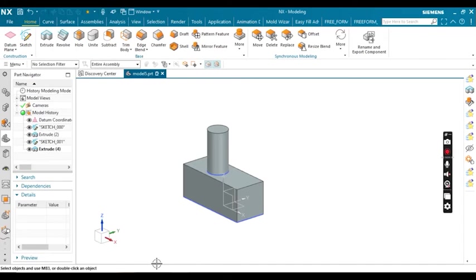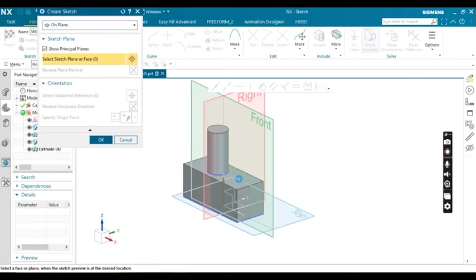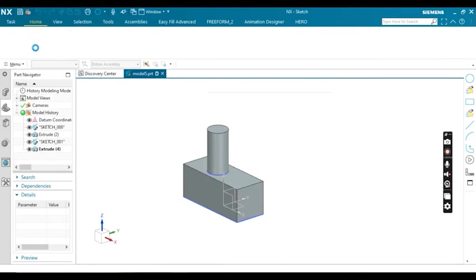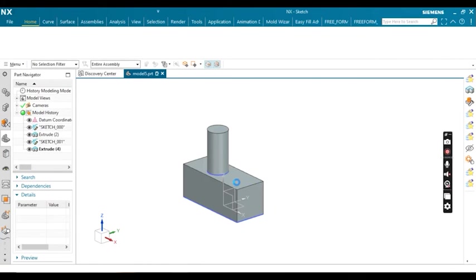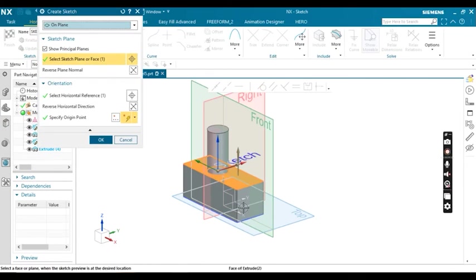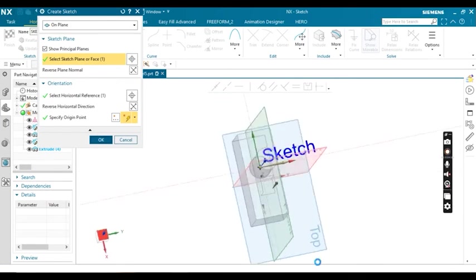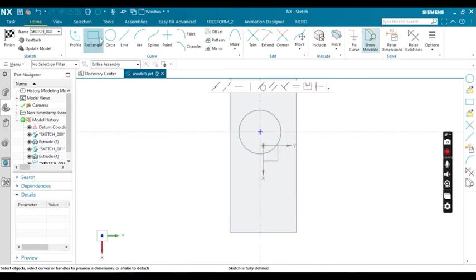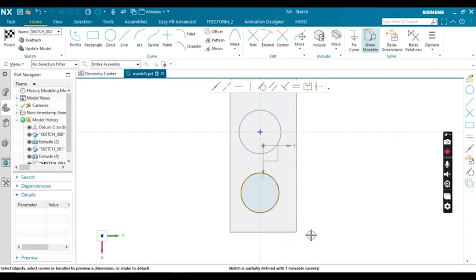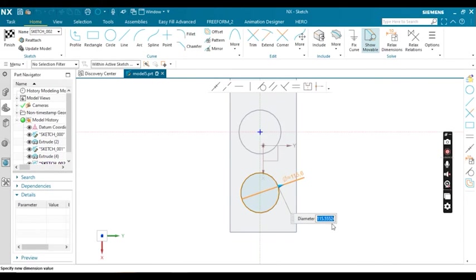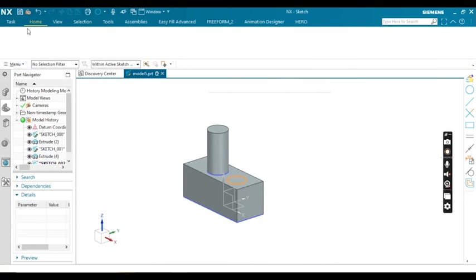Again I'm going to create a circle and define the diameter. Now you can see the value is 115.5 diameter—this time it's in mm.